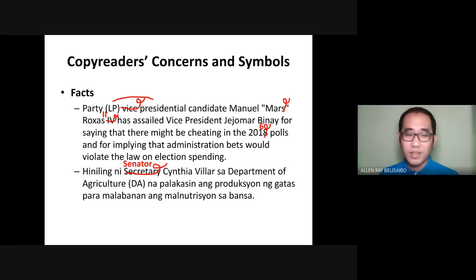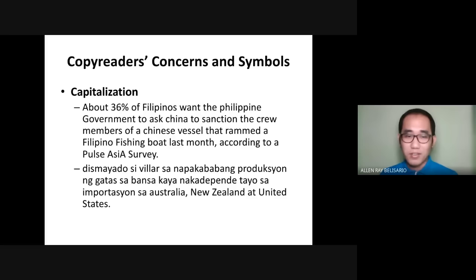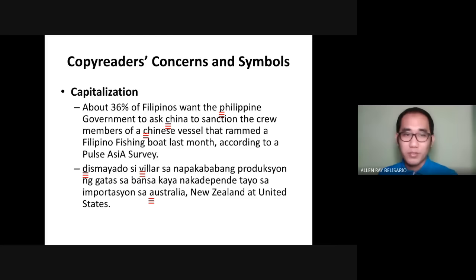Next, capitalization. Whenever you capitalize a particular letter or word, use three lines below the letter. If you want to place it in lowercase, use a diagonal symbol. We capitalize proper nouns such as Philippines, Chinese, China, and the first letter of the first word in a sentence or any letter after a period, question mark, or exclamation point. To place something in lowercase, apply the diagonal symbol.